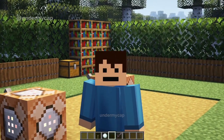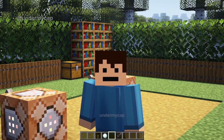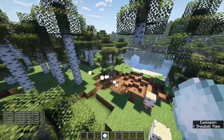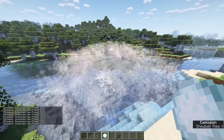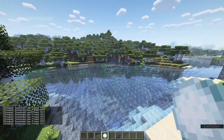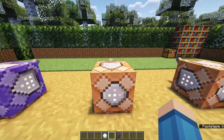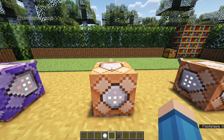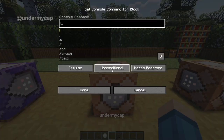Hey everybody, it's UnderMyCap and welcome back to another video where today I'm going to be showing you how to get explosive snowballs in Minecraft. Now I just have to say this is such an awesome command because it only requires one command for you to make explosive snowballs in Minecraft.